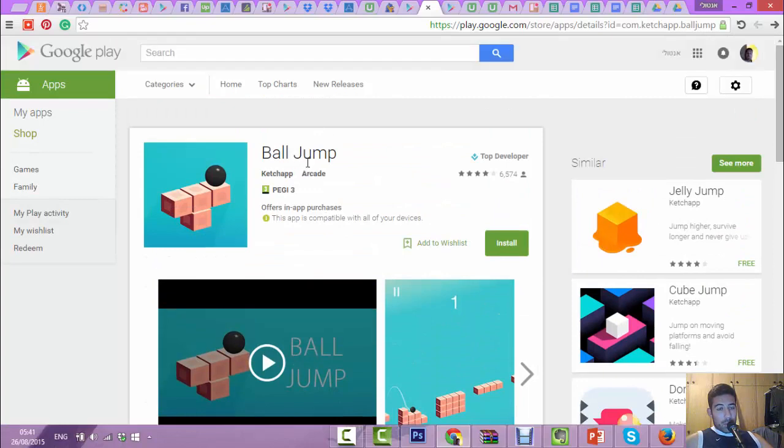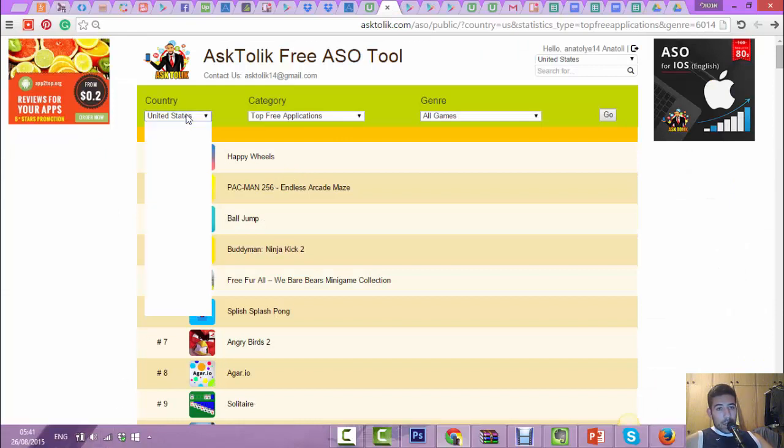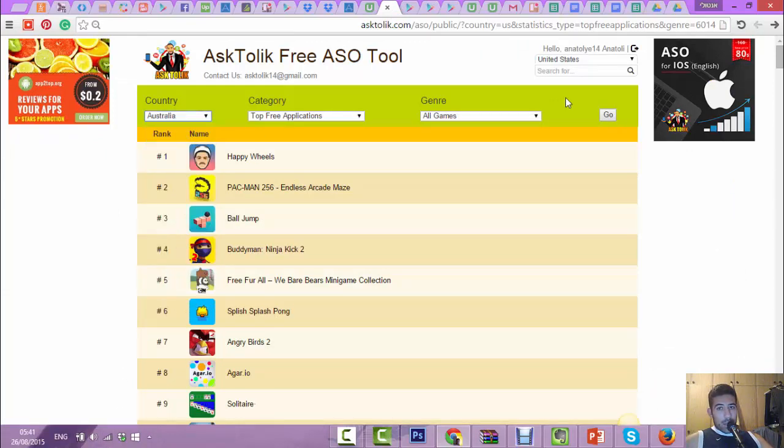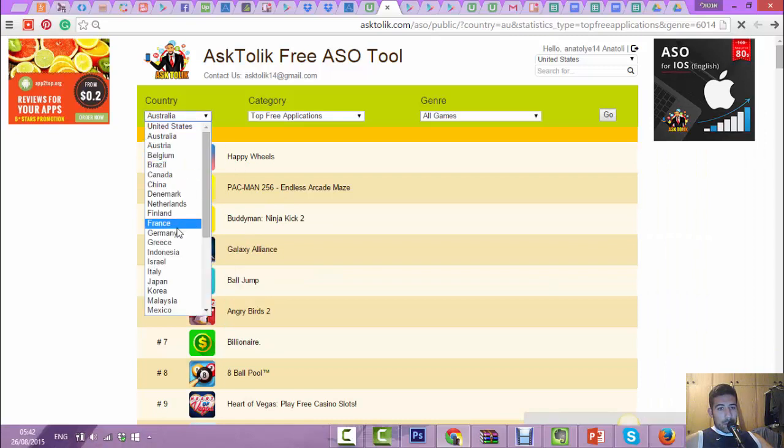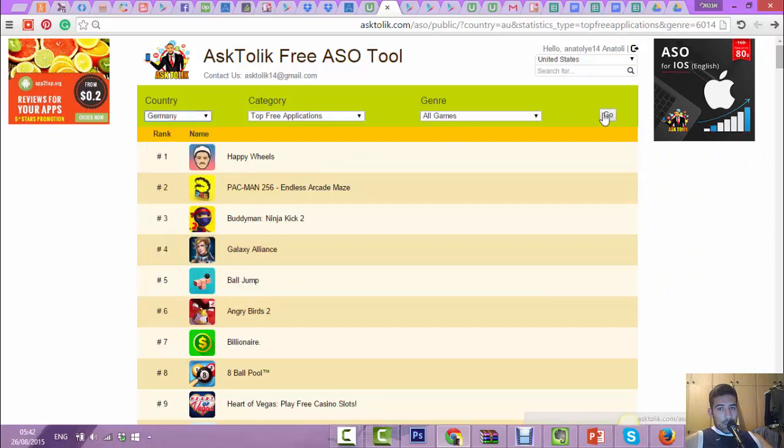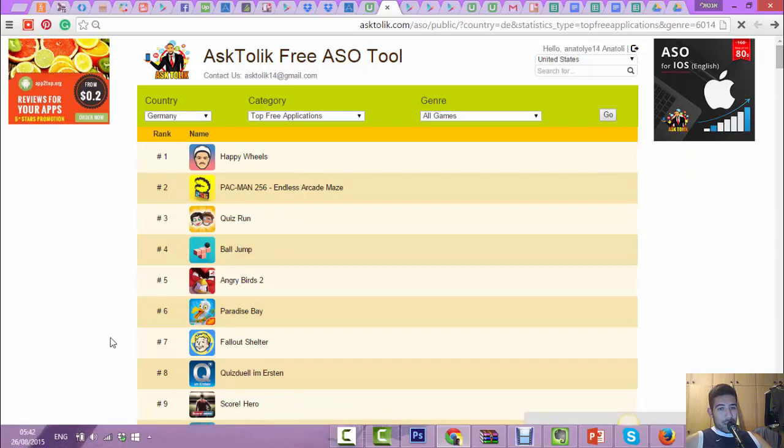Ball Jump. Today is August 26th. I want to show you how much it's trending. It's in the US App Store today, the Australian App Store also today. You can go to the German App Store and check it. Today, August 26th, it's going to be very hot for a long time.